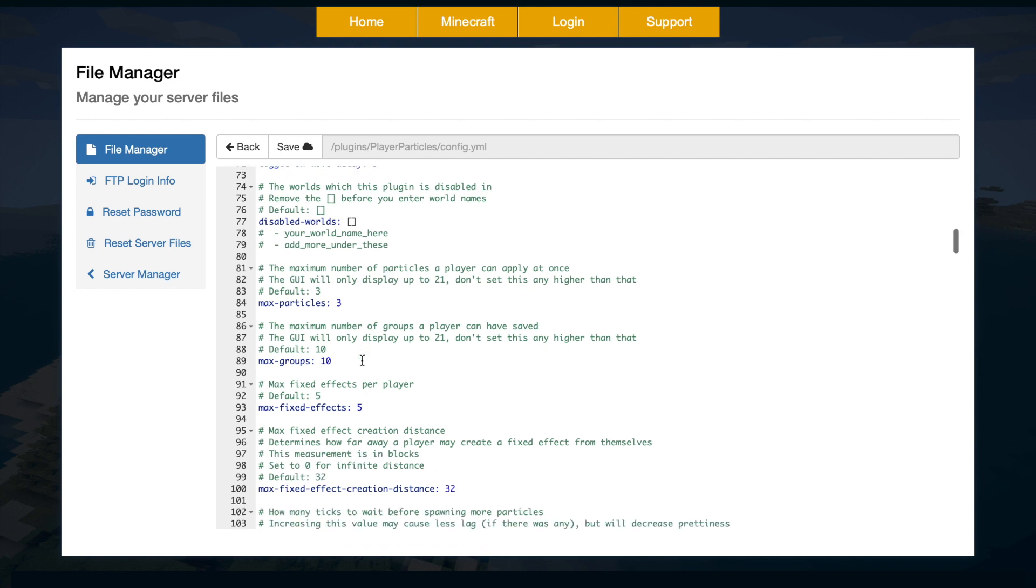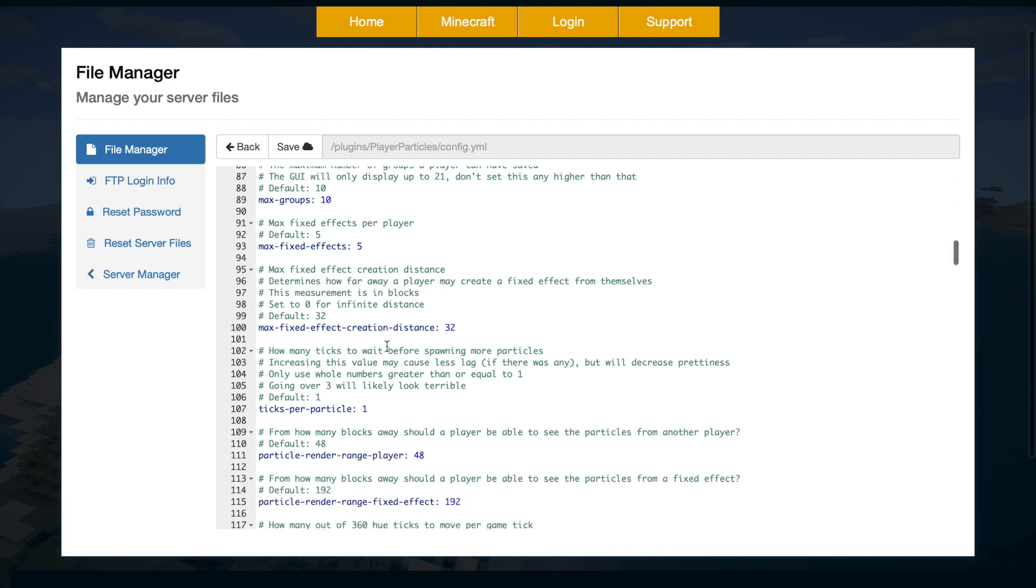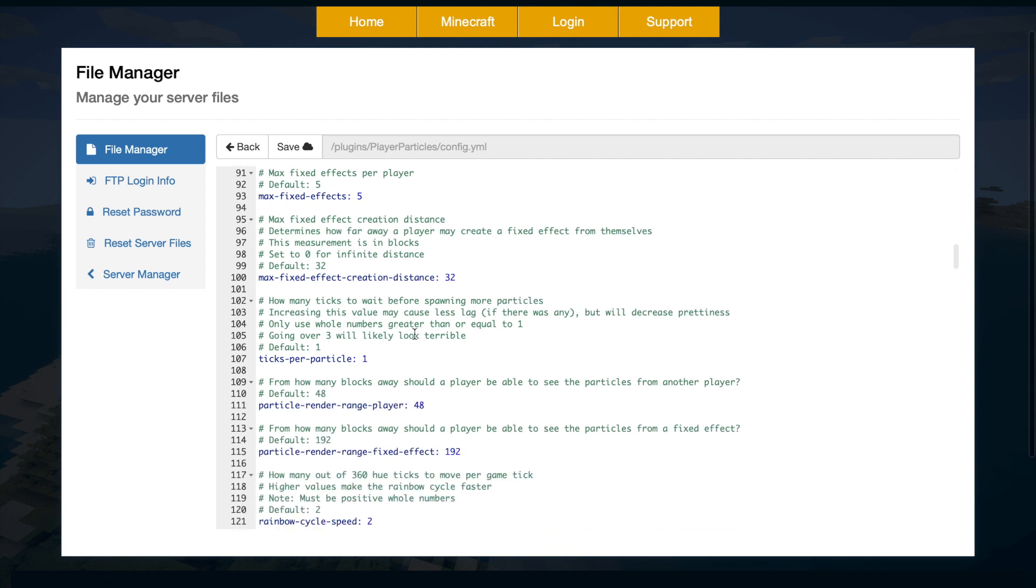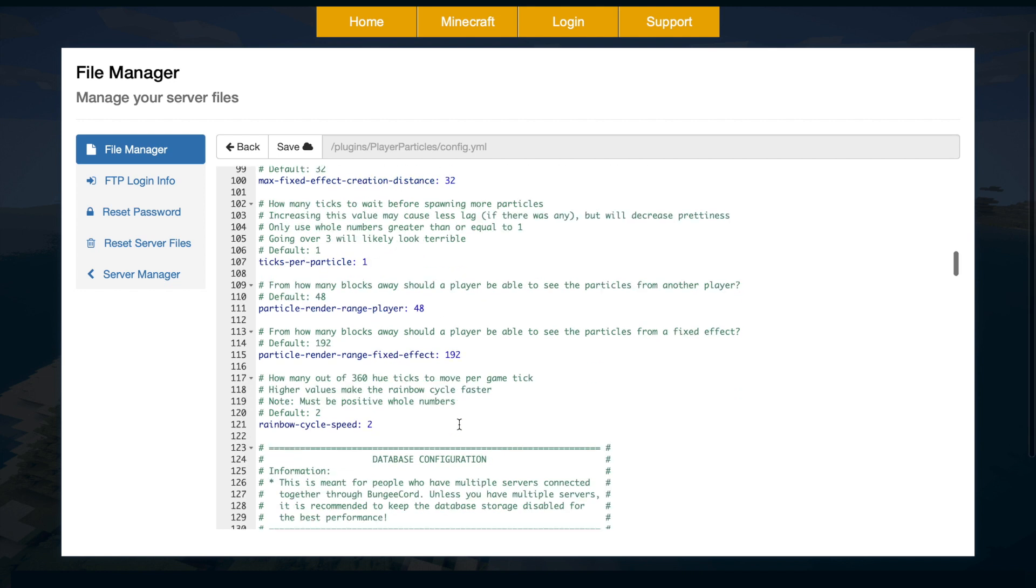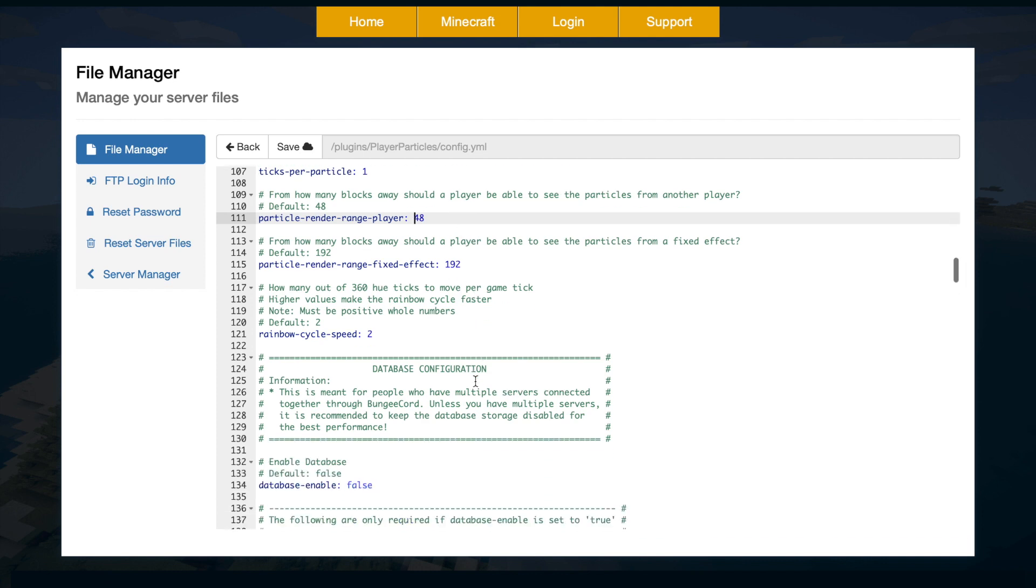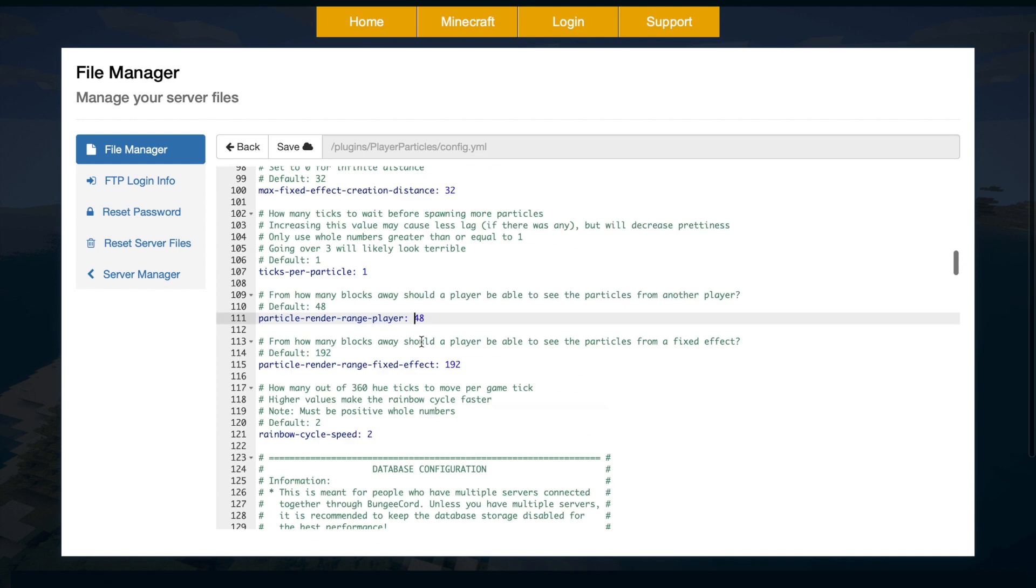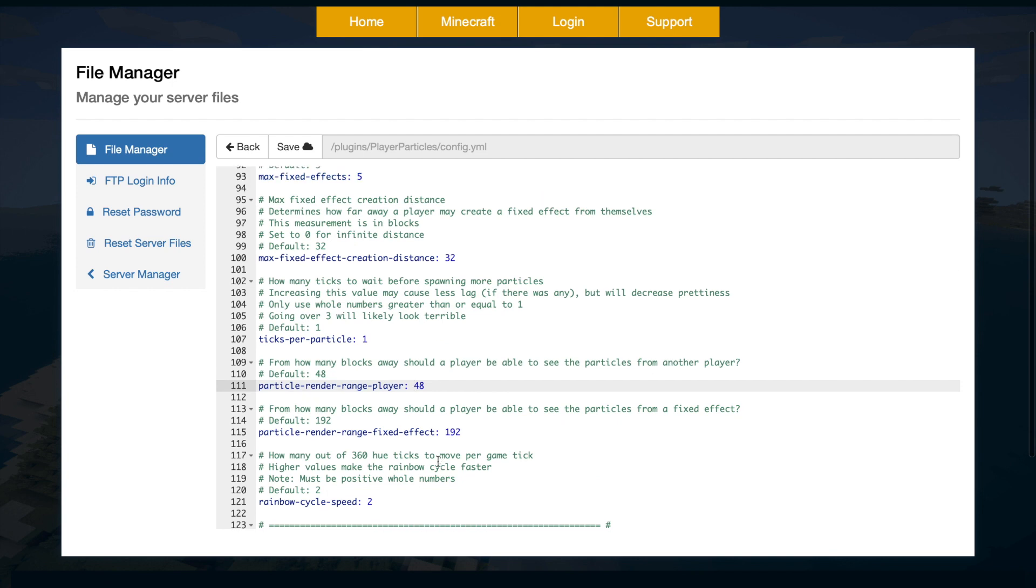Then the max amount of particles, the max amount of groups, and the max amount of fixed effects per player. Let's go down a bit more. We have the max creation distance, which is 32 blocks. You could set this to infinite if you want, but obviously the less is better. And then we have the render range for each player, which is 48 as well. Then the rainbow cycle speed of two. You probably don't need to mess around with many of these numbers to be honest.